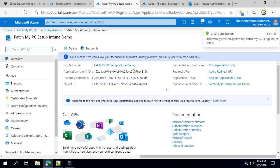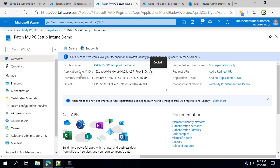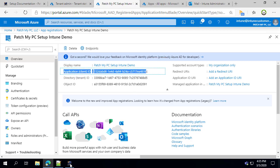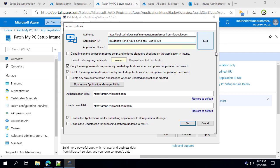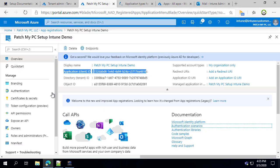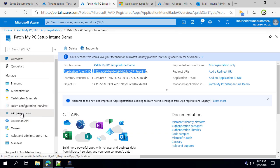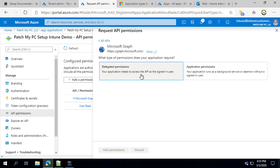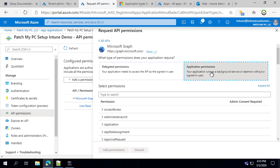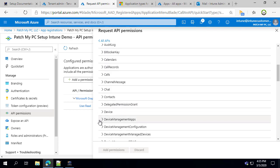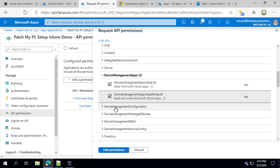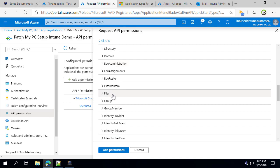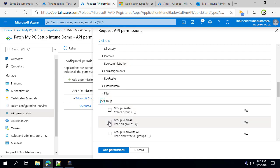Once the app registration is created, copy the Application Client ID directly from here and paste it into the Application ID field within our portal. Next, go under API Permissions and click 'Add Permissions.' This is where we add Microsoft Graph permissions that allow us to create and update applications within your Microsoft Intune tenant. Click 'Add Application Permissions' and under Device Management Apps, grant the ability to read and create applications. If you want to use our automatic assignment feature, you'll also need access to read groups, then click 'Add Permissions.'